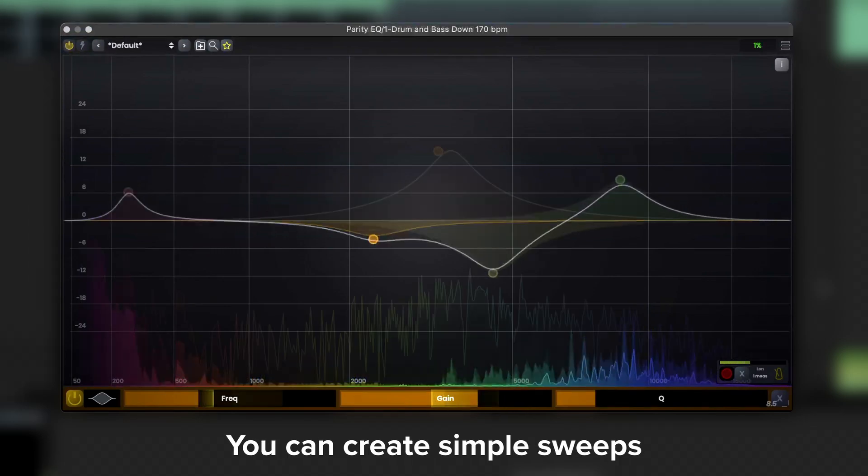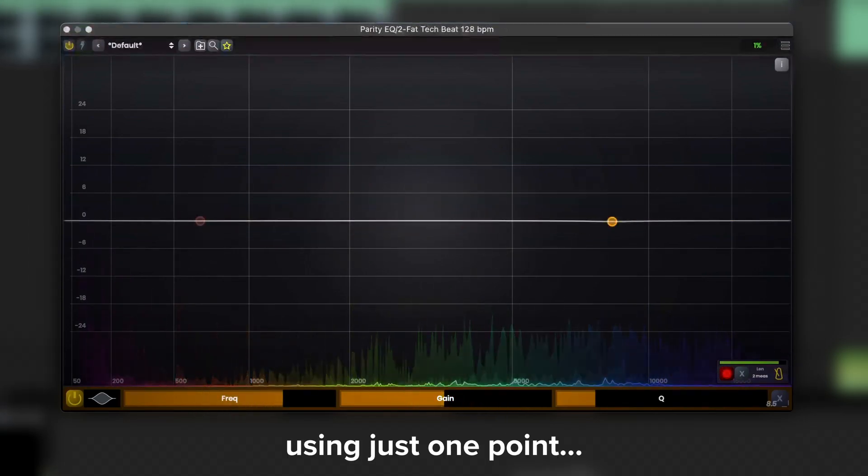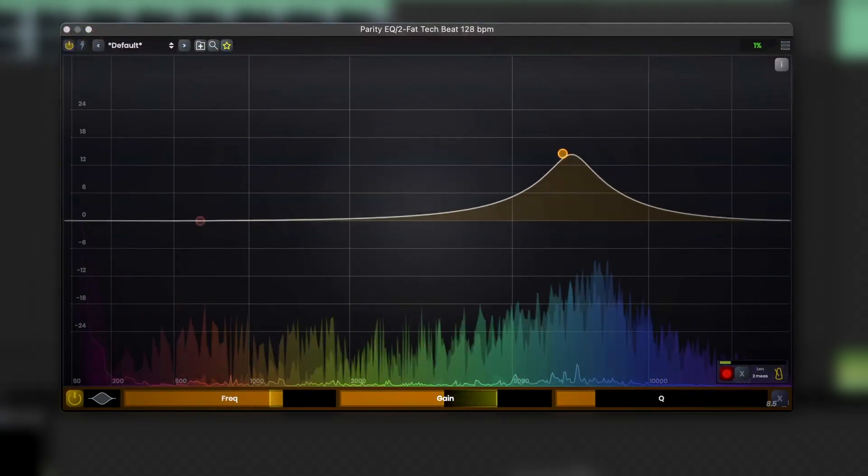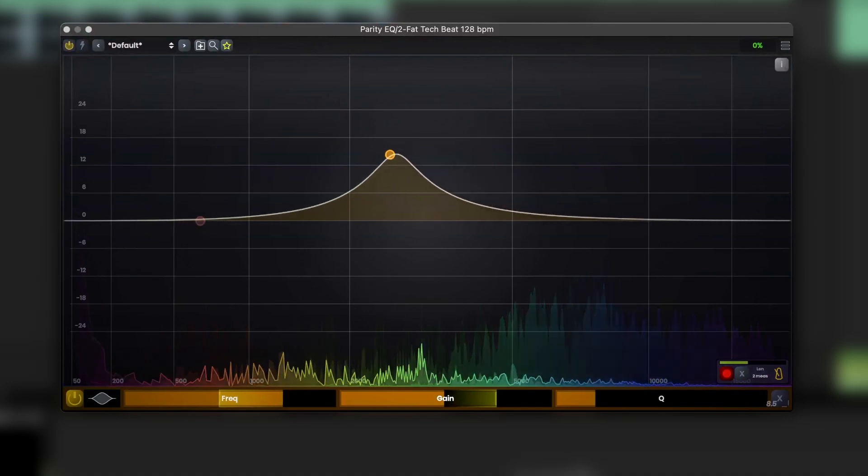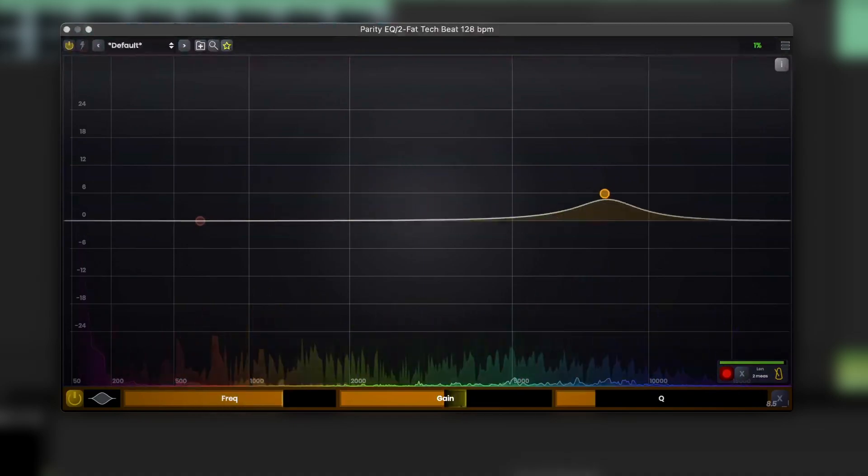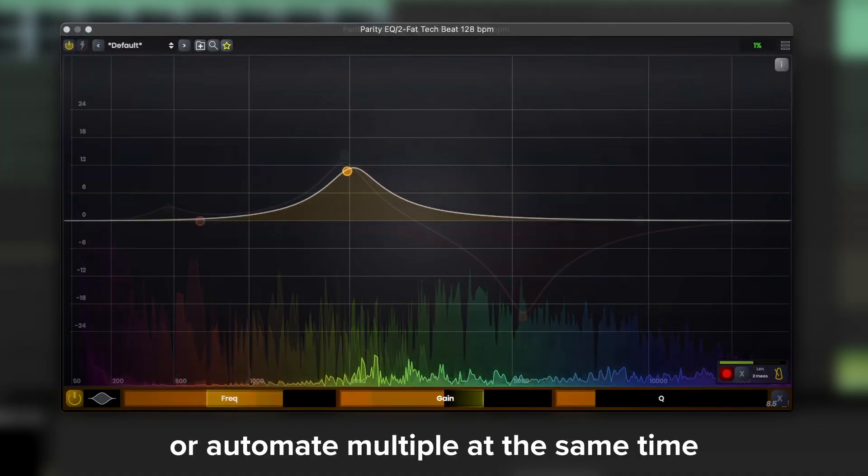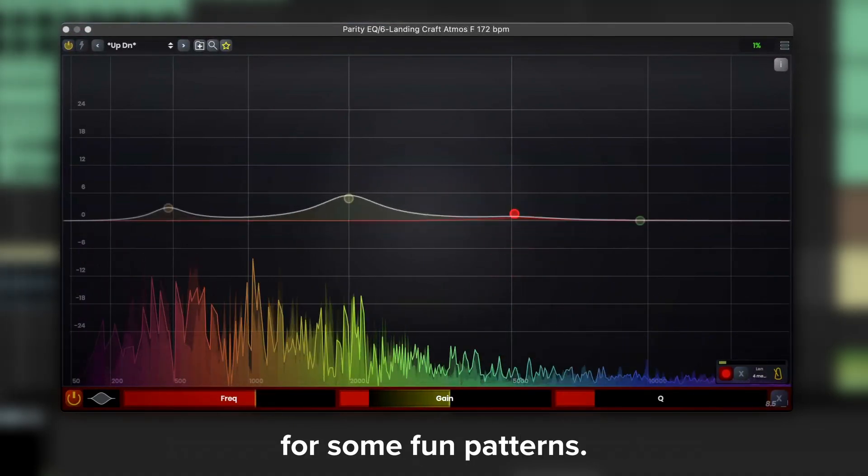You can create simple sweeps using just one point, or automate multiple at the same time for some fun patterns.